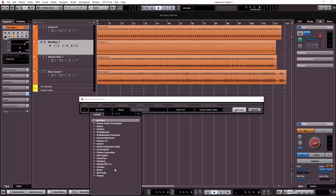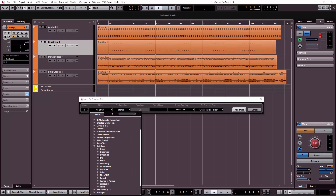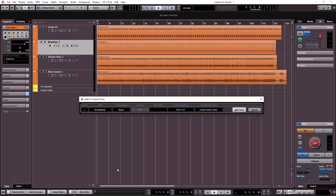I will call this Reverb. Steinberg Reverb has been selected. Steinberg Room Works is used. If this channel is stereo, then we will call it stereo. This track name is FxR1, with output routing set to stereo.